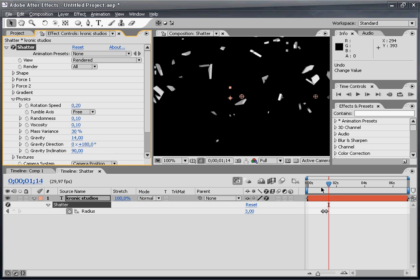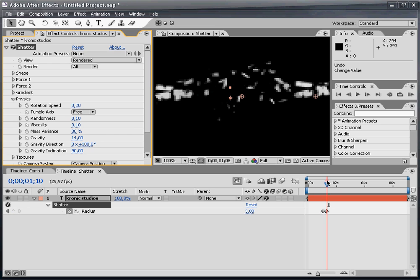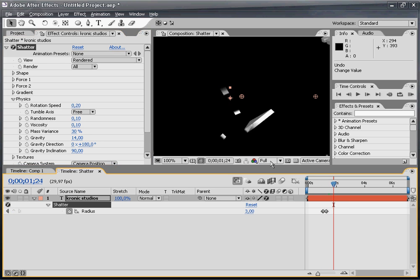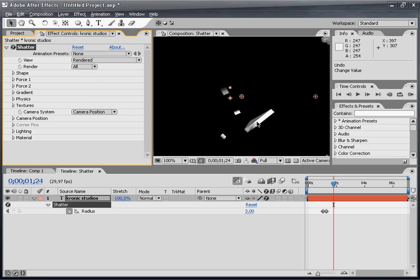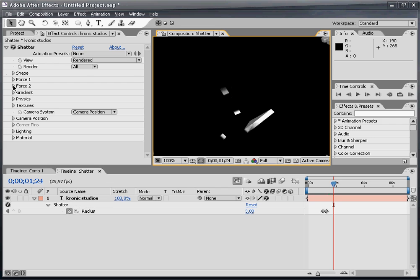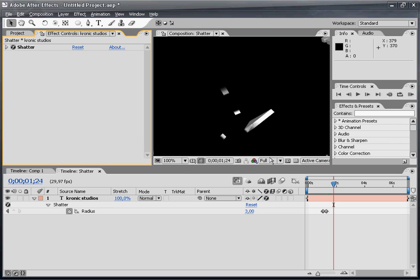As you can see, the effect shatters apart and goes towards the camera. I really think this looks cool. The effect is 3D also. Now I'm just going to add some glow.